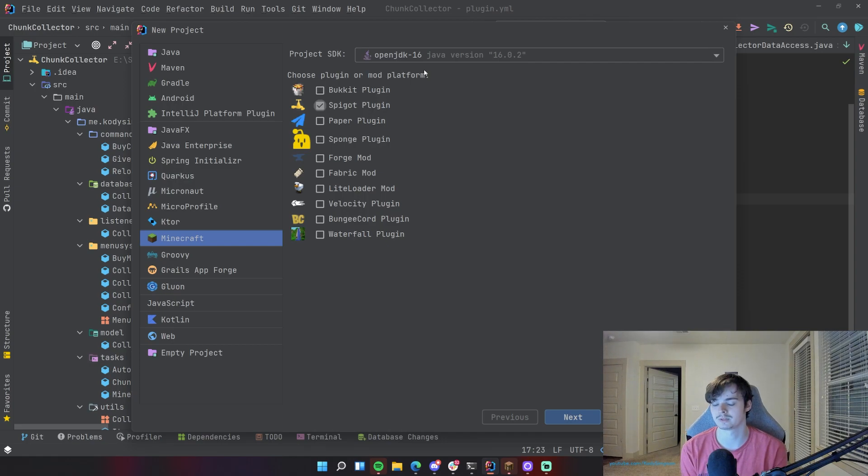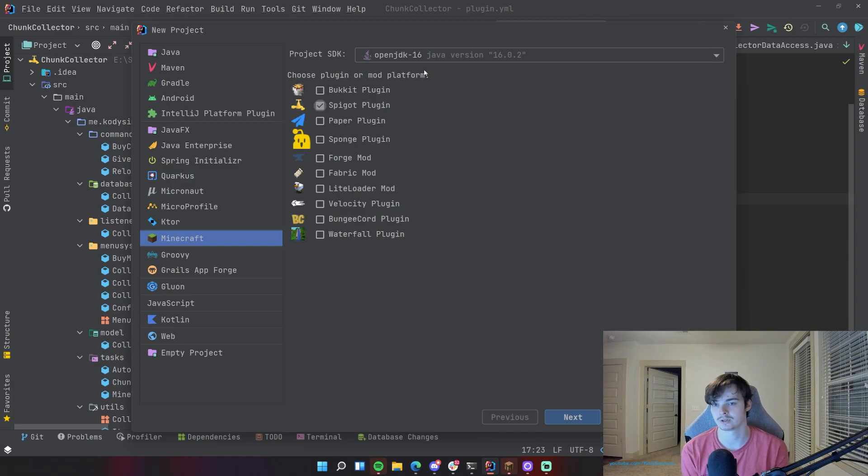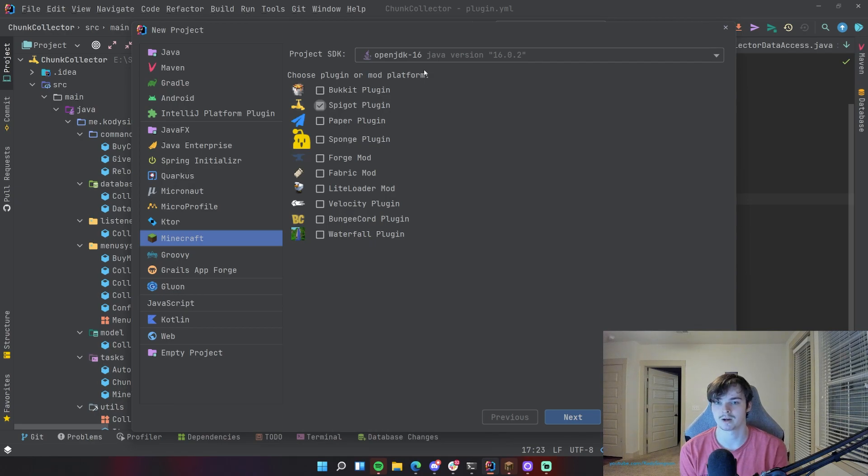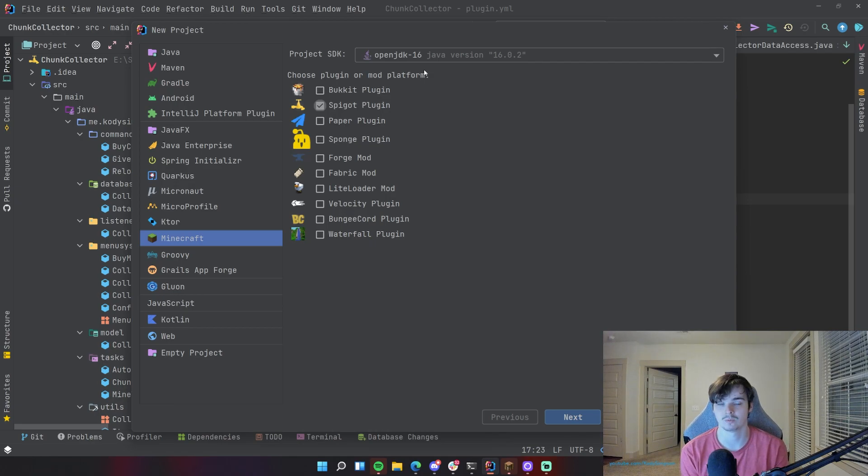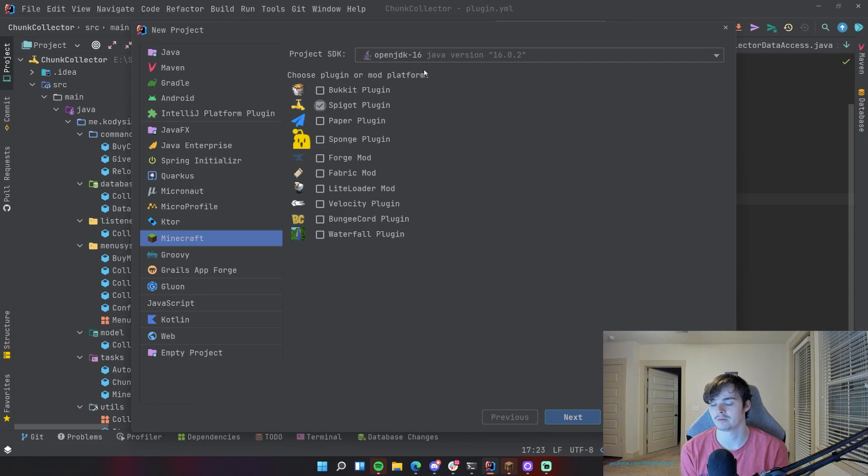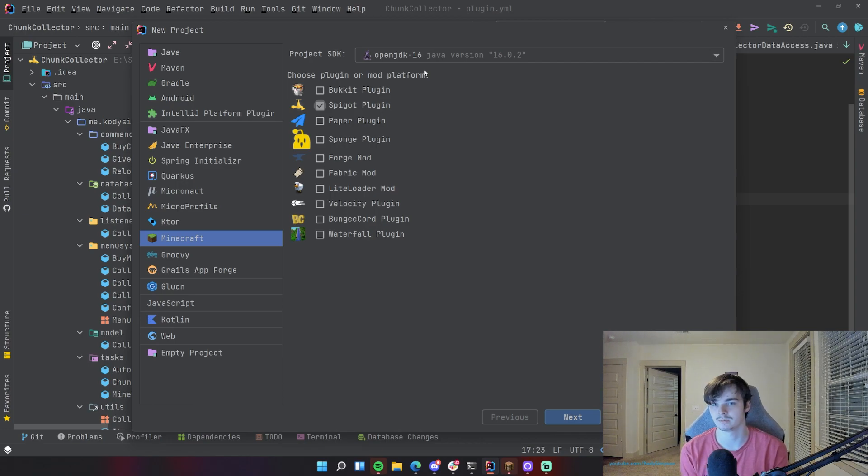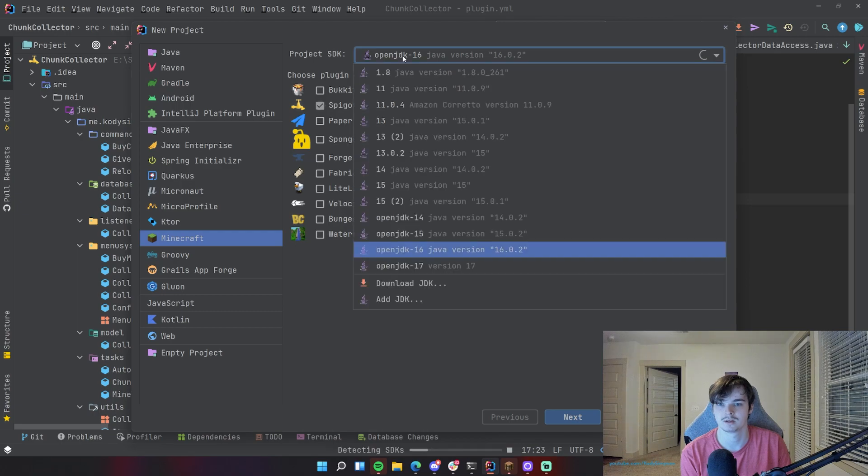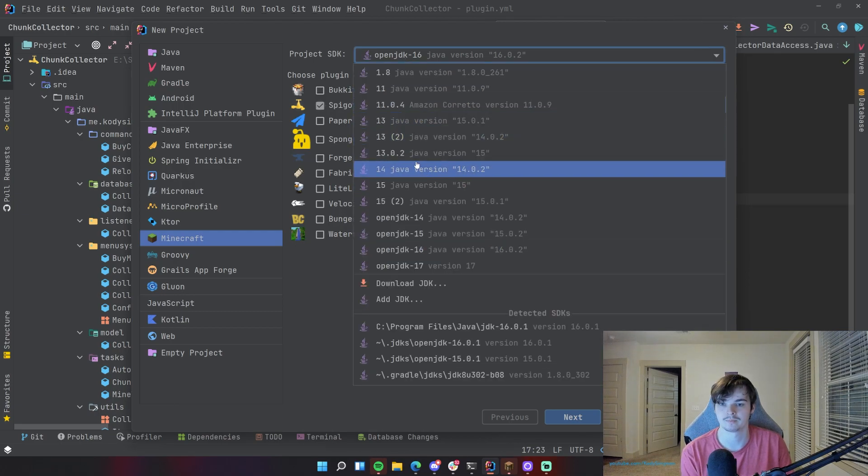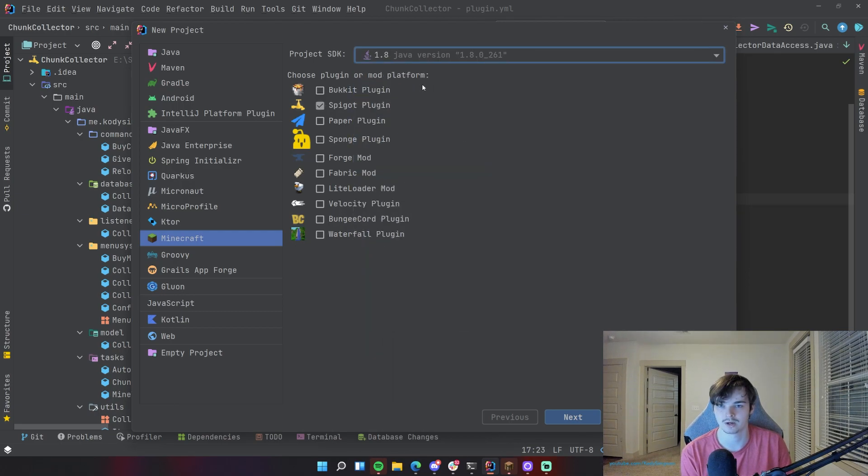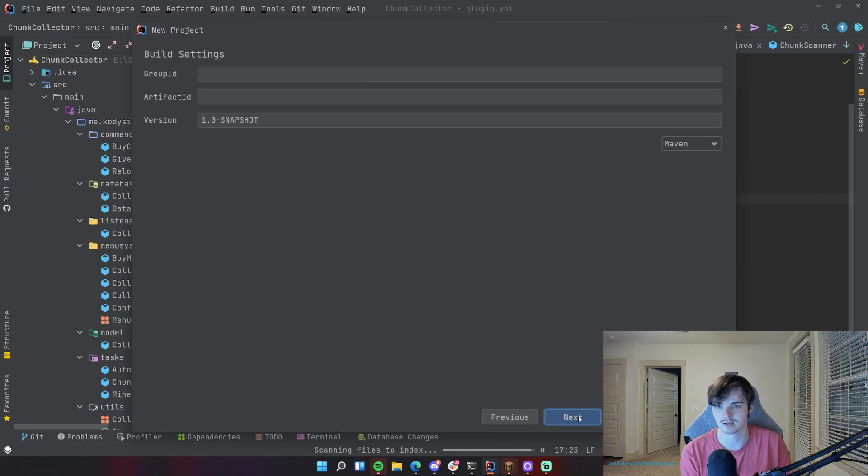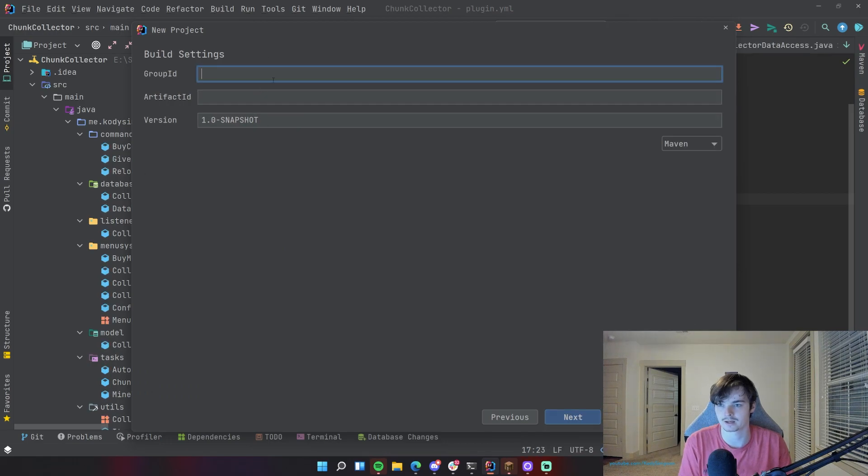So in this case it doesn't really matter which version I use, but since before 1.16 Java 8 was the standard pretty much, I think we're going to use that for this, but again it shouldn't matter. Java 8 right here is how you can change that if you want to. Let me go to next and I can just put a random group ID.